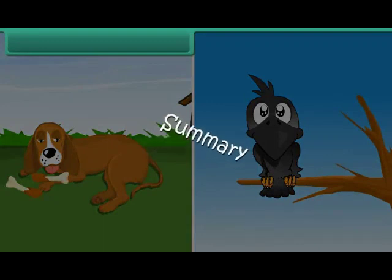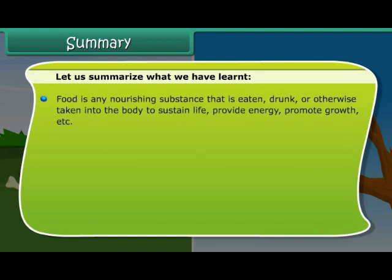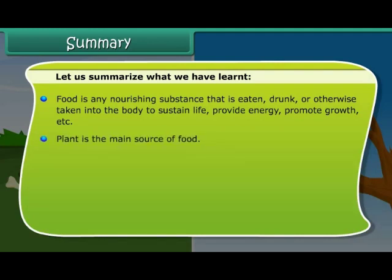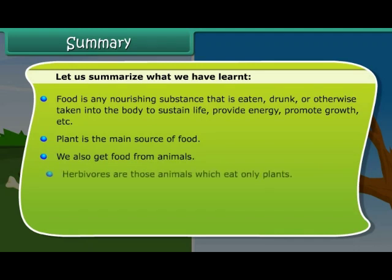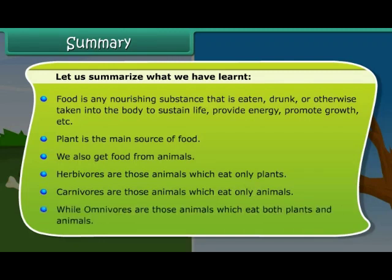Summary. Let us summarize what we have learned. Food is any nourishing substance that is eaten, drunk or otherwise taken into the body to sustain life, provide energy, promote growth, etc. Plant is the main source of food. We also get food from animals. Herbivores eat only plants. Carnivores eat only animals. While omnivores eat both plants and animals.